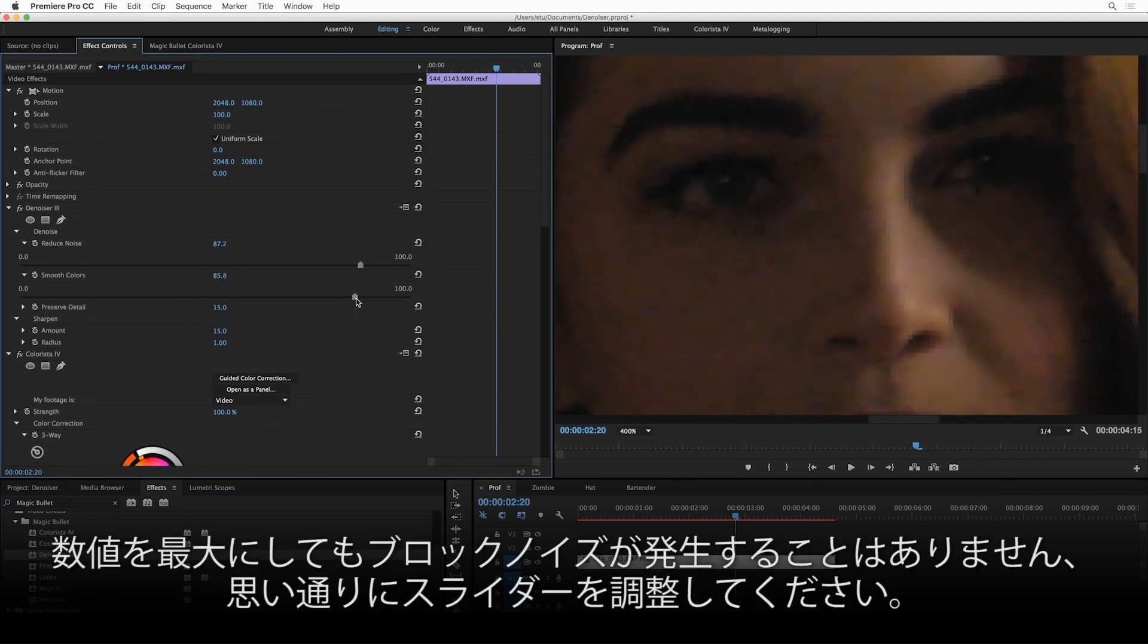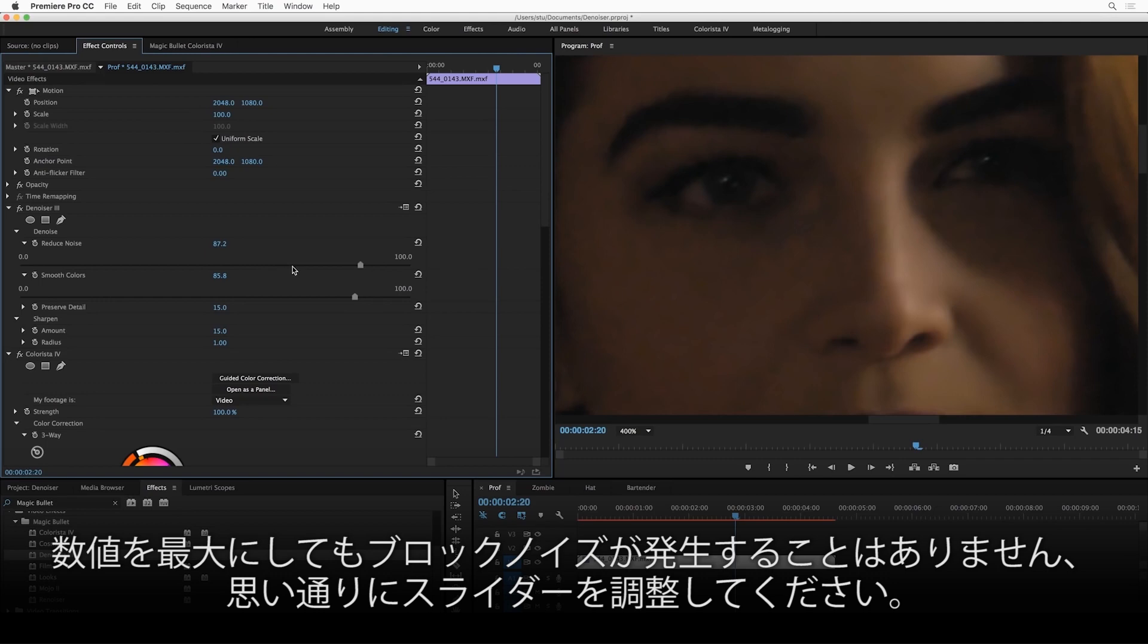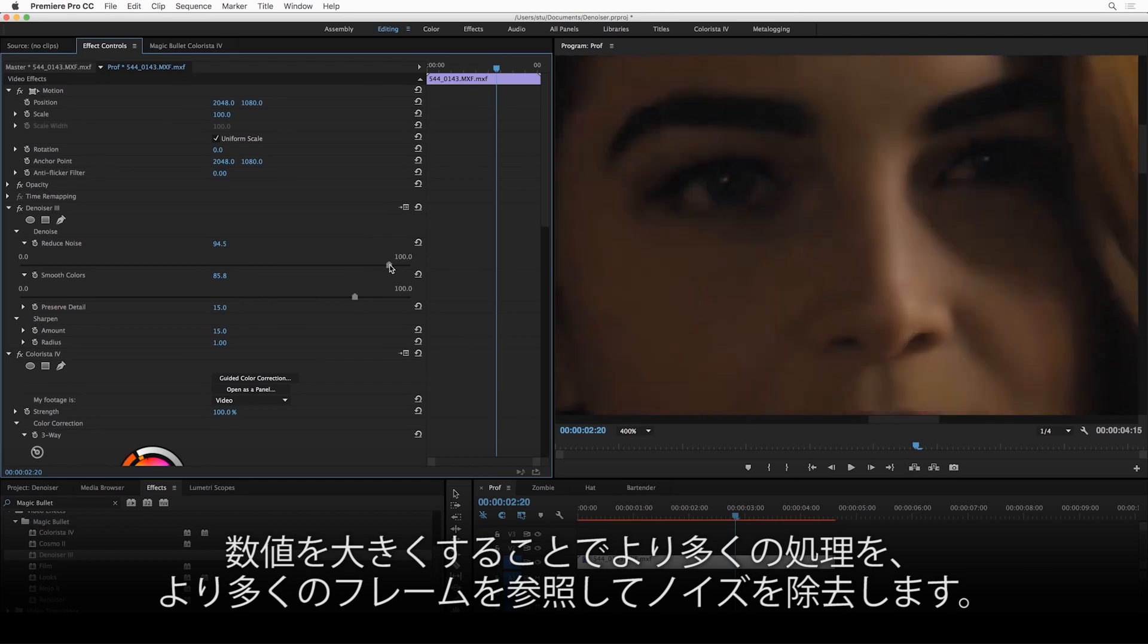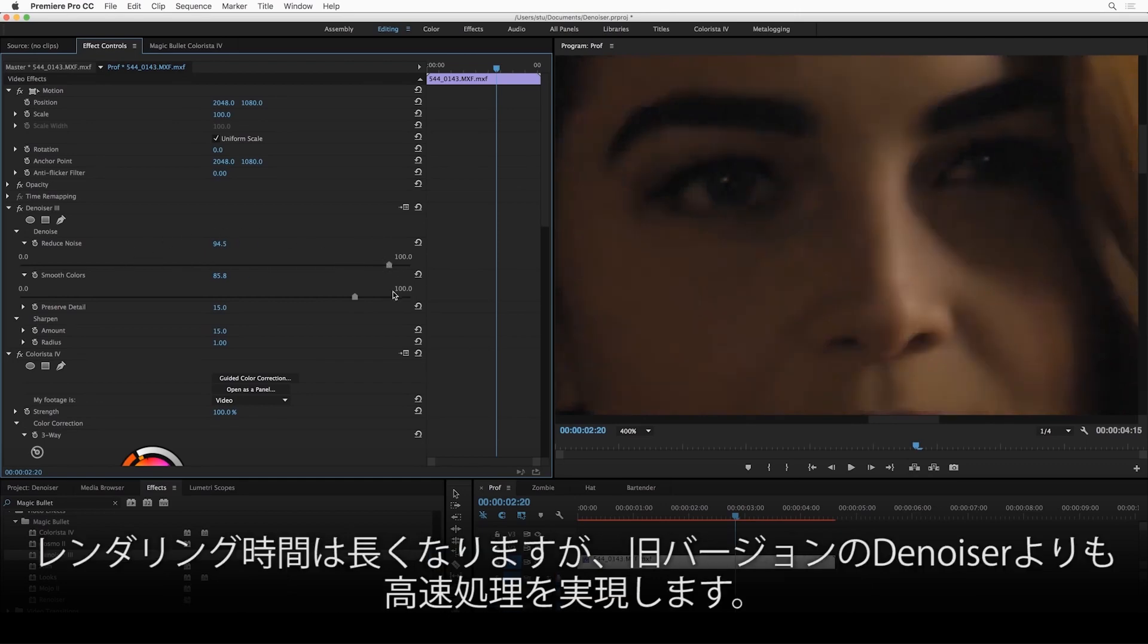In general, you can crank these sliders up as far as you want. We've worked really hard to make sure that there aren't any negative artifacts when you turn this slider up really, really high. All that's happening under the hood is that the algorithms are trying harder, looking at more adjacent frames, which does mean that the render time is going to go up a little bit the higher you move these sliders, but I promise you, you're always going to get faster results than you would with a previous Denoiser.